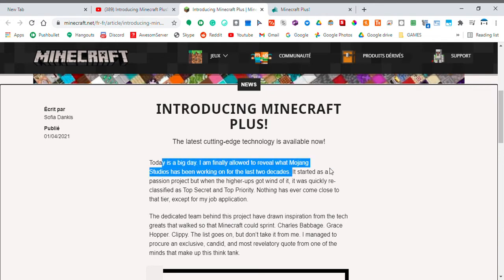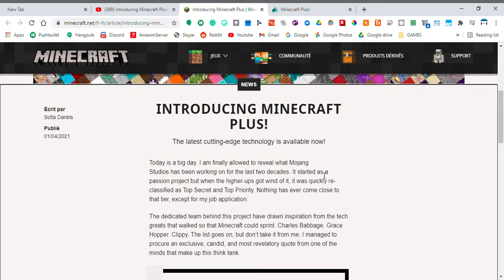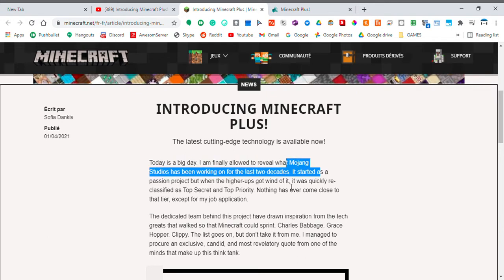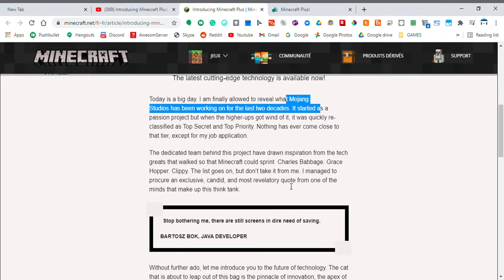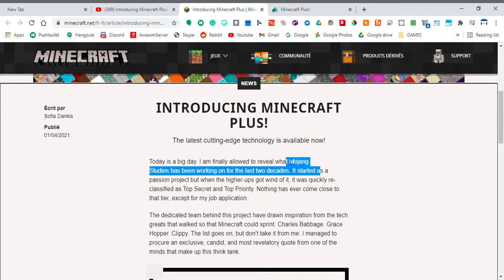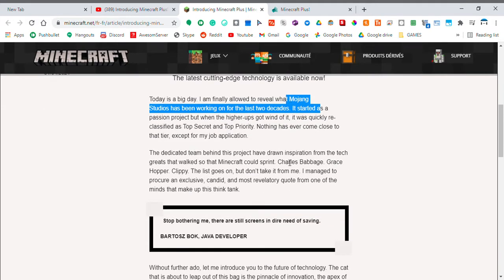Today's a big day. I'm finally allowed to reveal what they've been working on for 20 years. Started as a passion project, but when they got wind, click and reclassified as top secret and top priority.